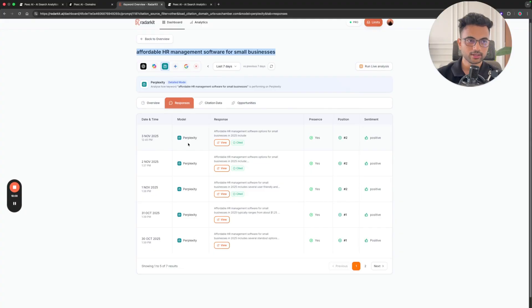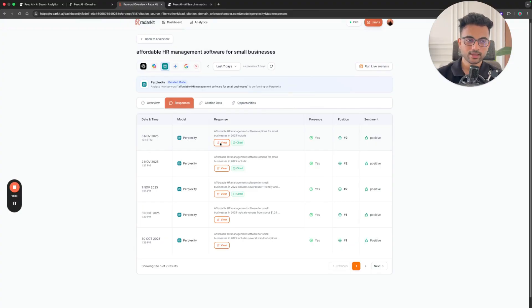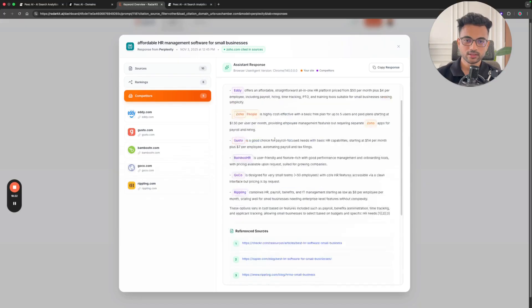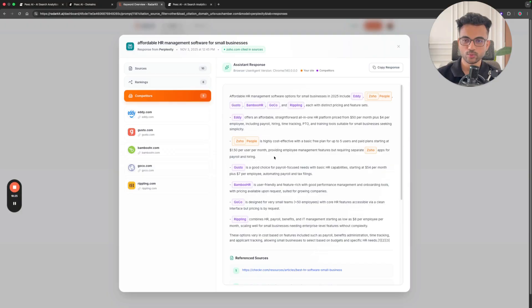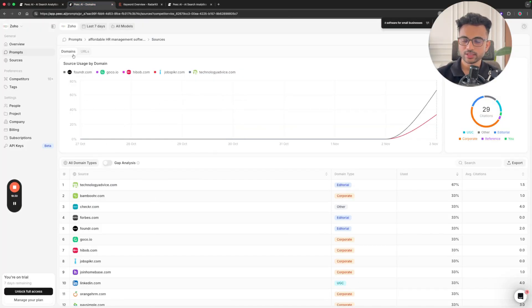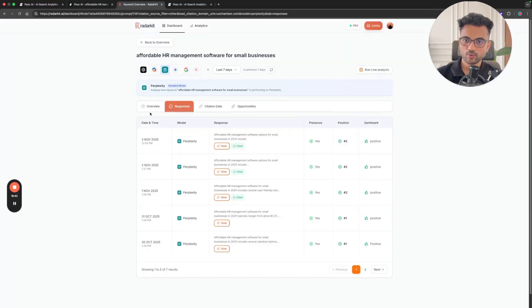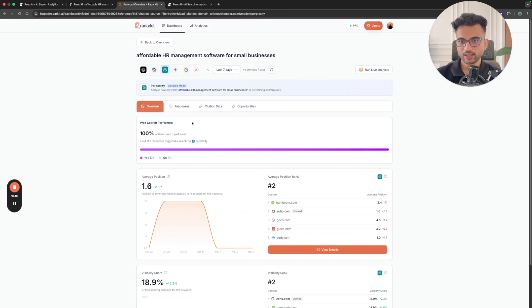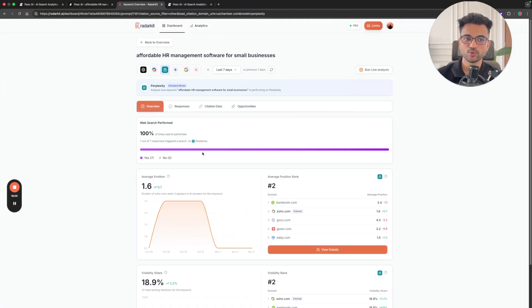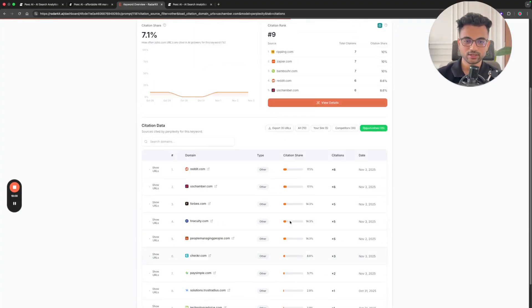Since the prompt wasn't run by Redarket for that date, I used their 'Run Live Analysis' feature, which runs the prompt in real time using real-time browser agents — giving you the response exactly as a real user would see it. Peak AI doesn't mention whether it prompts LLMs manually or via API, so that remains unclear. Redarket also captures whether a web search was performed, which is important because the LLM doesn't always search the web, and knowing this helps you act on the citation data.